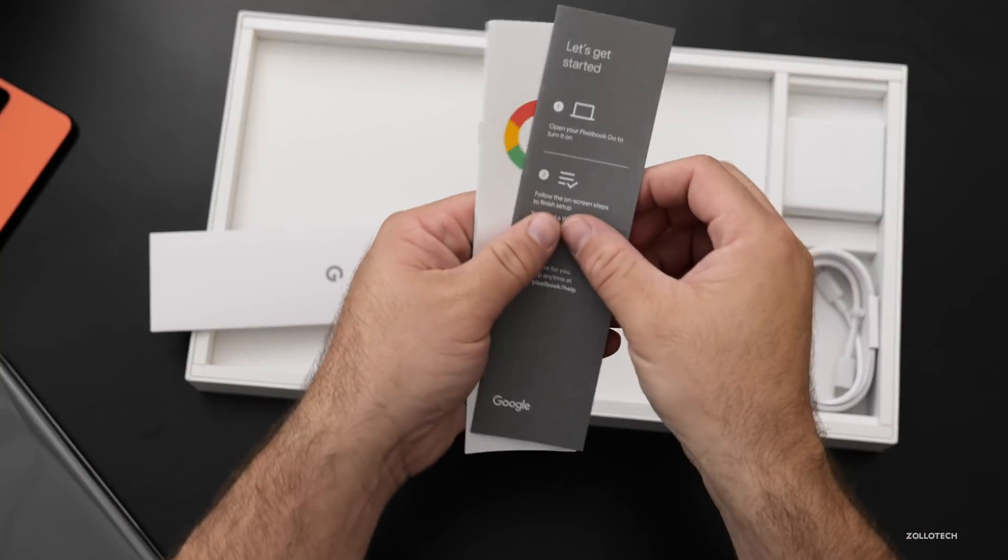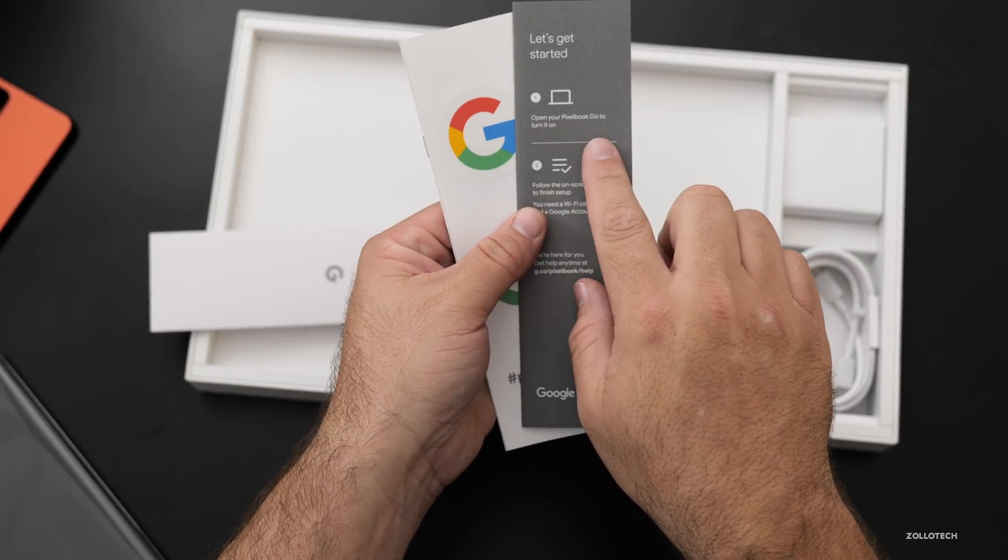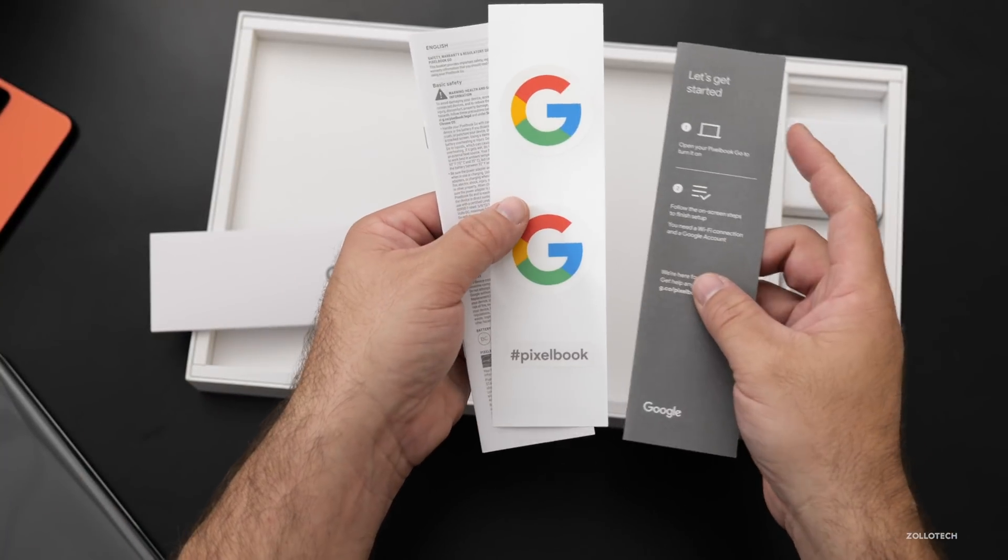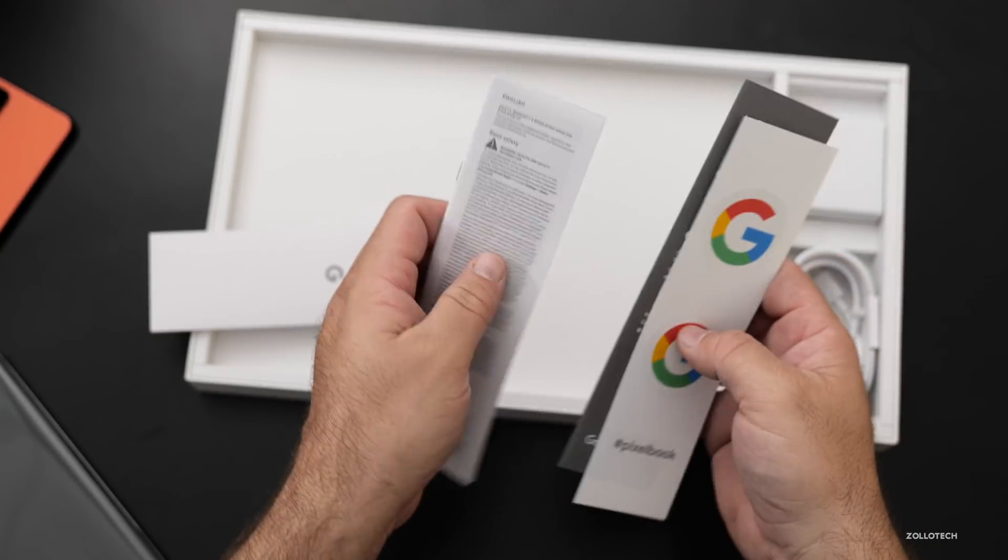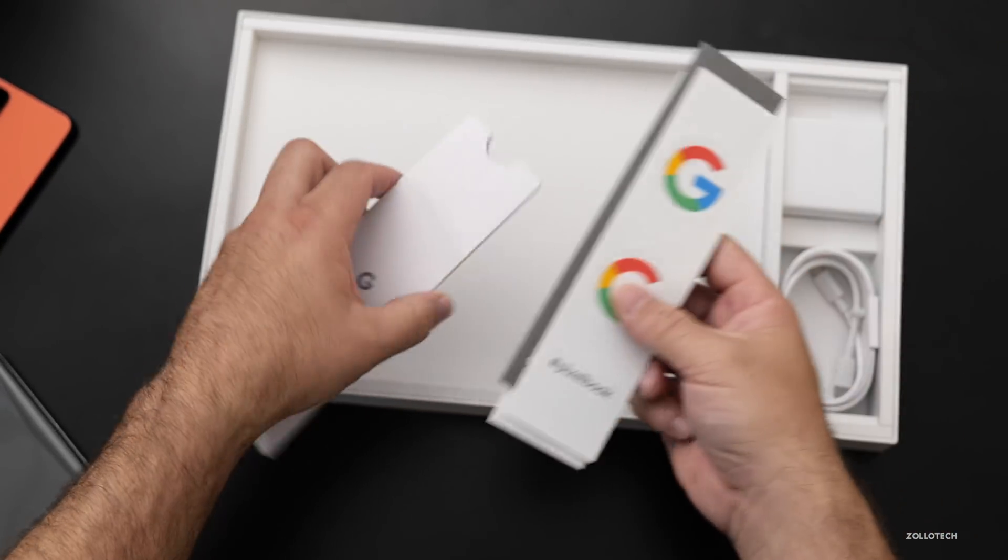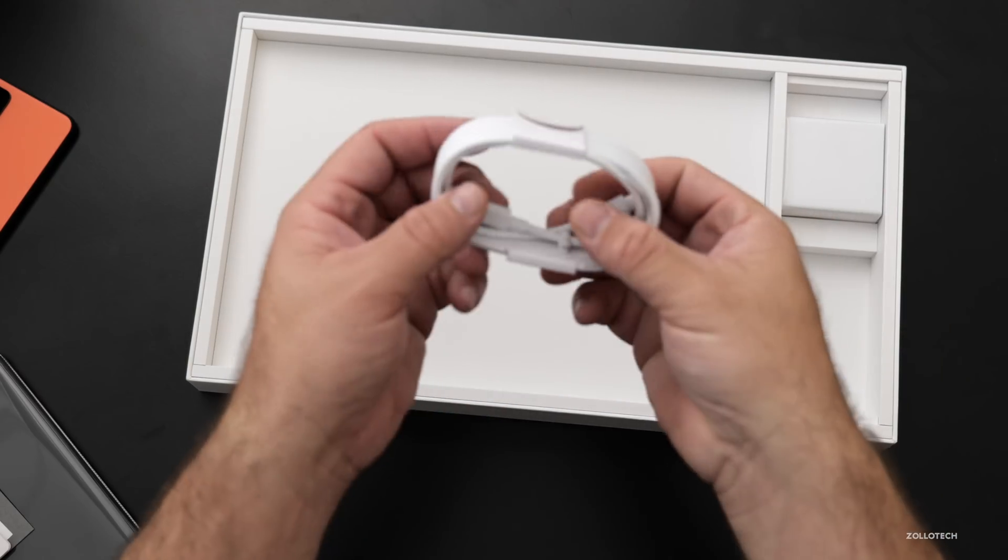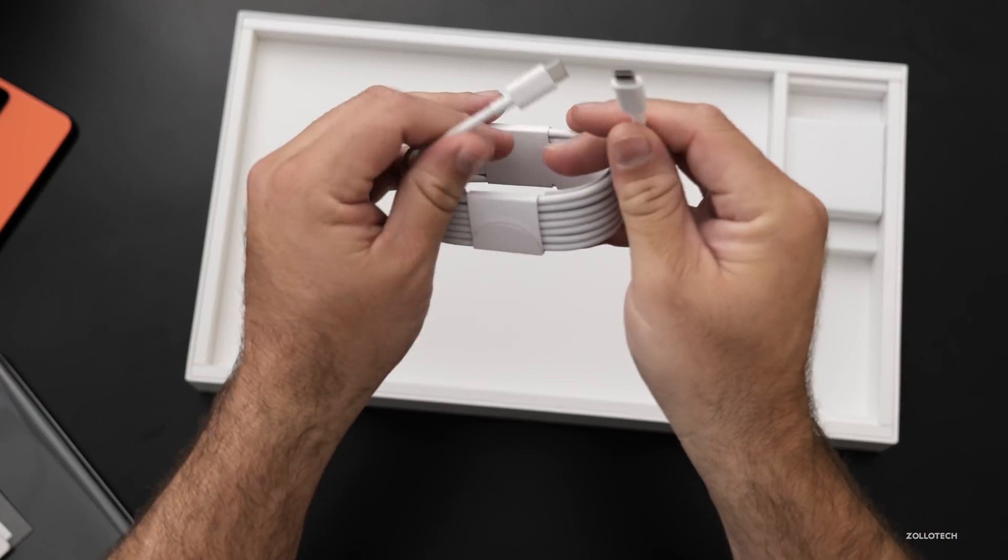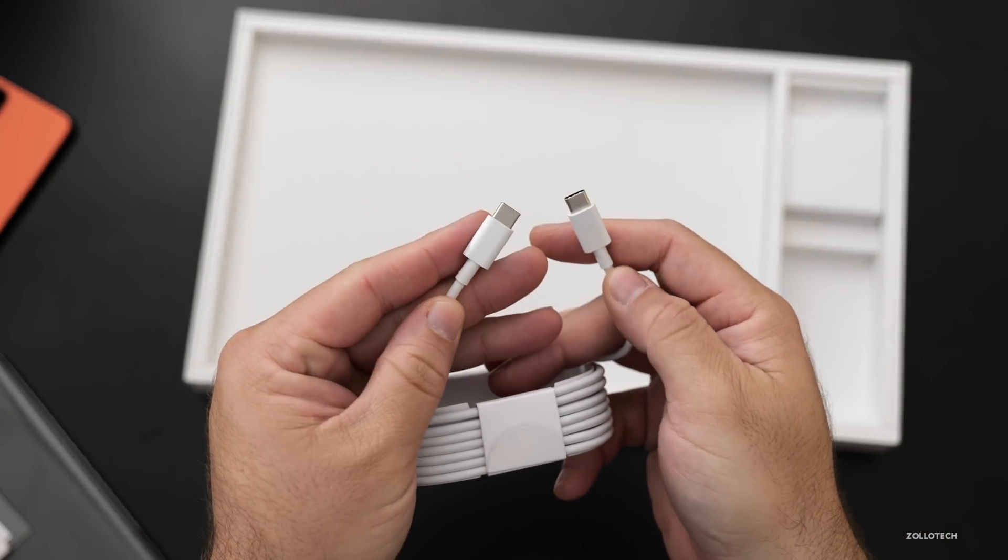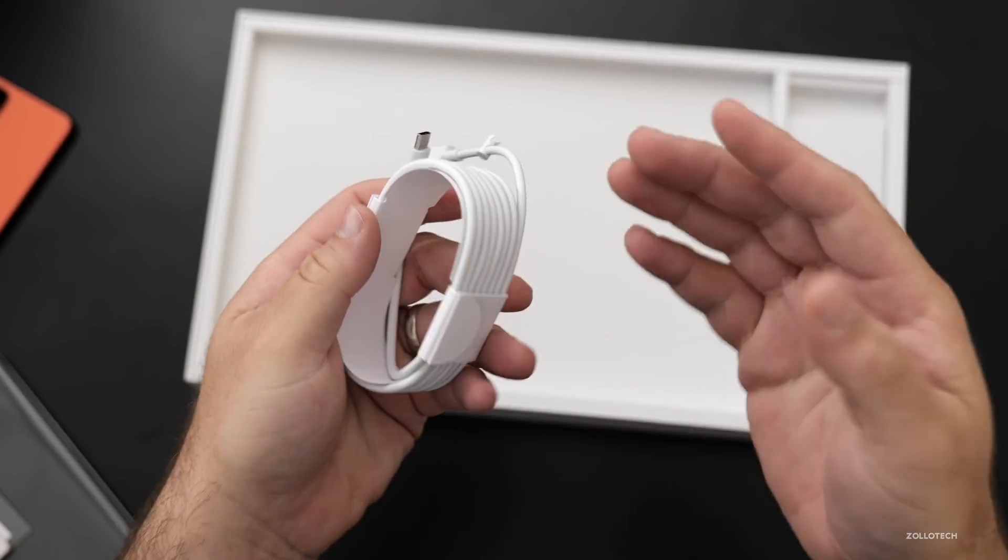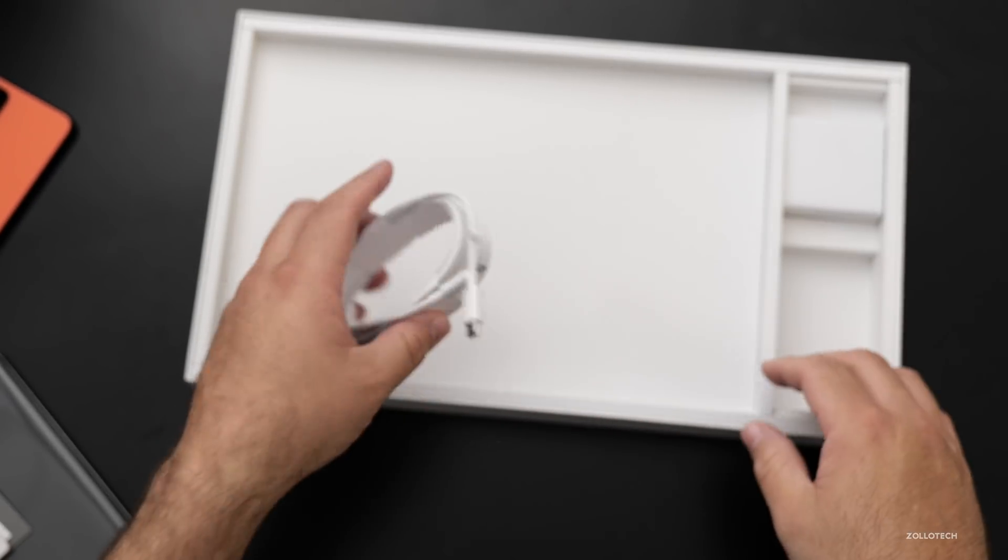Let's see what we've got. So we've got a let's get started, open your Pixelbook Go to turn it on. We've got some Pixelbook stickers and then a little warranty card. Set those aside. We've got a USB-C to USB-C plug and it looks like this one's really nice and long. So that's good if we need to extend it to a wall that's a ways away.